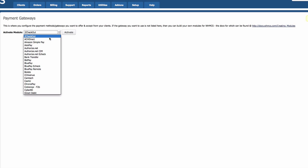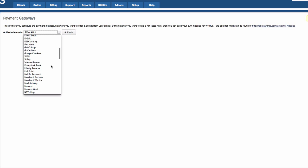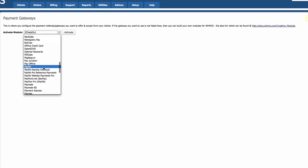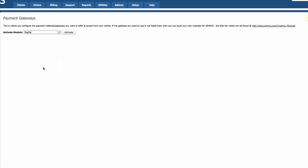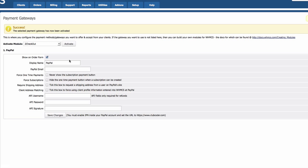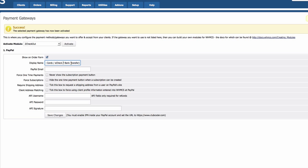So on payment gateways, I'm going to activate PayPal, which is we are going to use. Under P, PayPal, this one. And simply enter your PayPal email address, show on order form PayPal, and we can add credit cards, e-check, wire transfer or bank transfer, which PayPal actually supports. Right, so it's more descriptive. So PayPal accepts credit cards, e-check, and bank transfer as well. Our PayPal email is paypal@clubcoder.com.